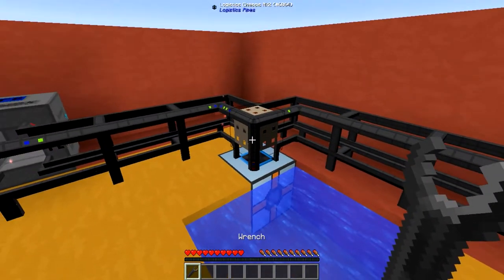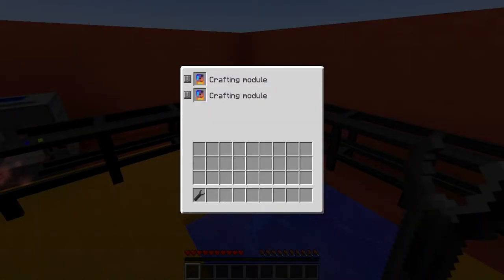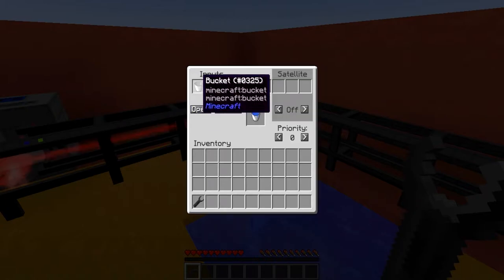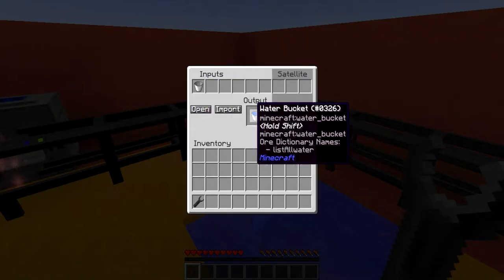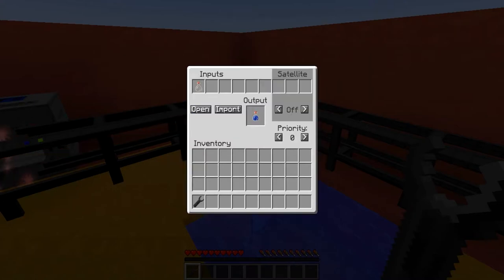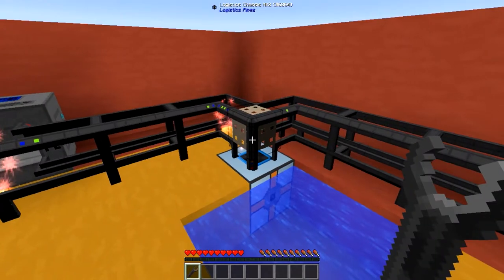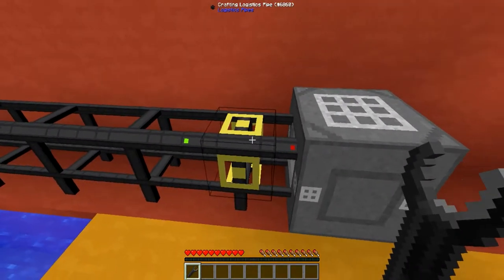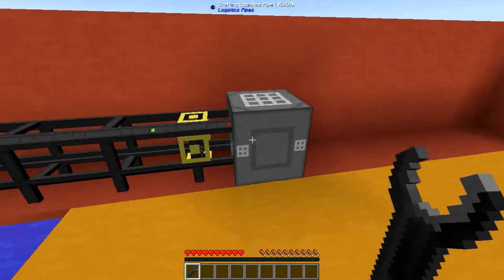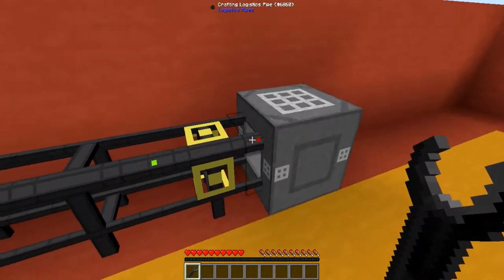Next to this autonomous activator I got myself a logistics chassis pipe mark 2 set with two crafting modules — one where a bucket will give you a water bucket, and one where a glass bottle will give you a water bottle. Hooked up to that I got myself a crafting logistics pipe and a logistic crafting table.